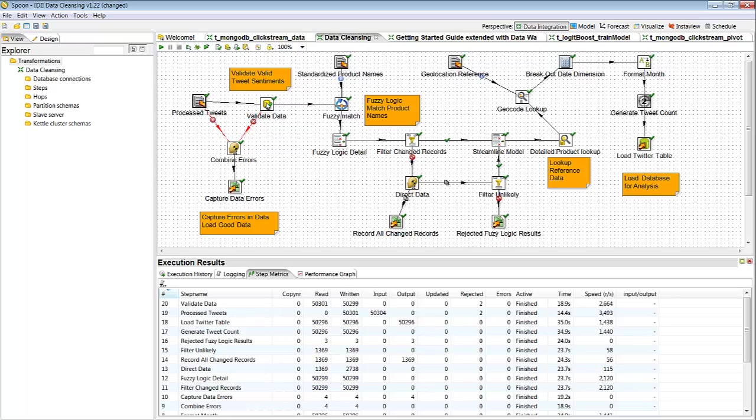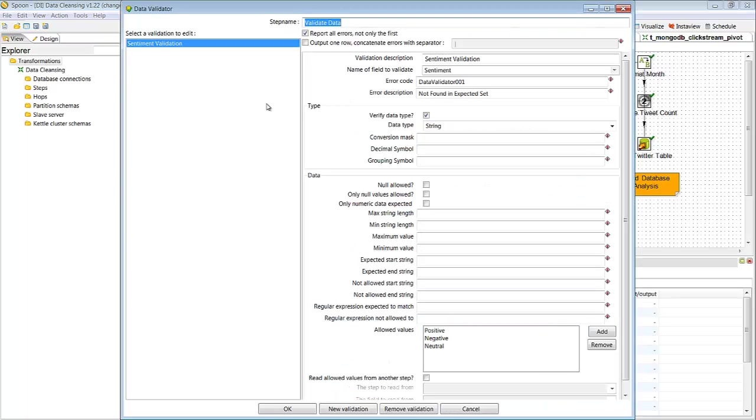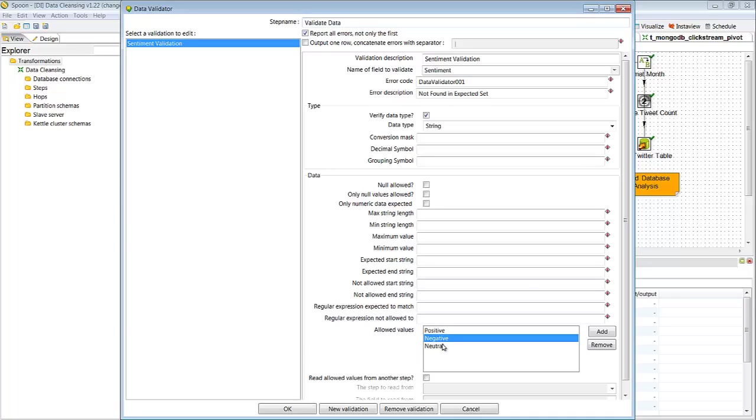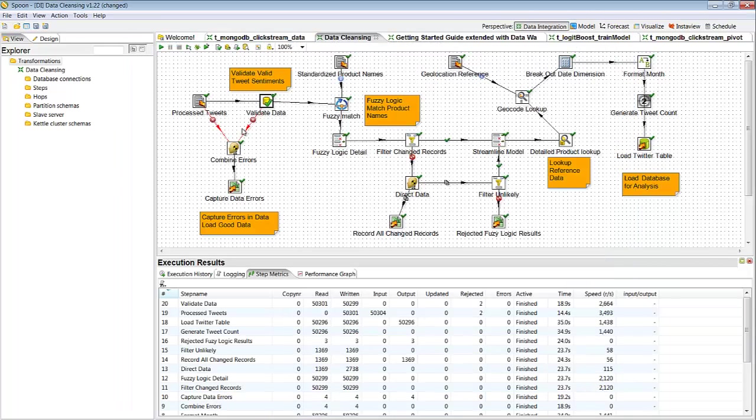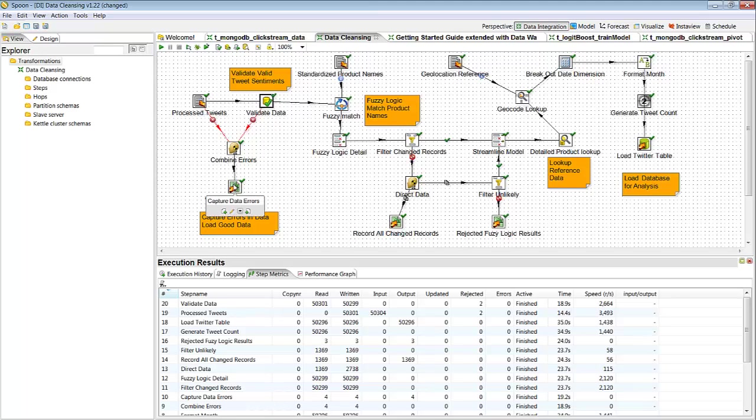The second step here is we're validating the data. So here I'm doing a simple validation on the sentiment, and basically what I'm doing is I want to make sure that the only three possible values allowed in that column are positive, negative, and neutral. This will prevent any missing data or any other values from getting through to my analytical database for processing. So I'm going to capture those as well and report those errors back to my third-party vendor, because if there's not a sentiment there, we need to be able to make sure we're getting our value.